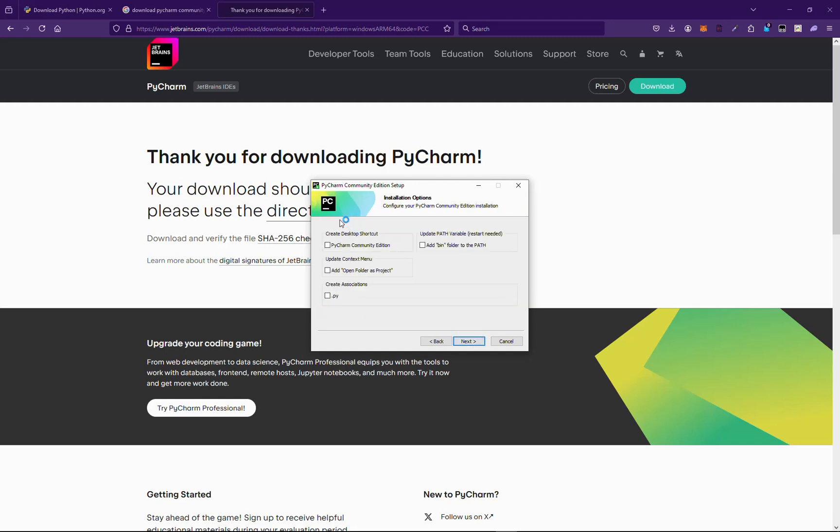Now we might want to create associates and open folder with PyCharm. If you want you can create desktop shortcut but I will not be needing that. Yeah, these are the things which you want to keep.